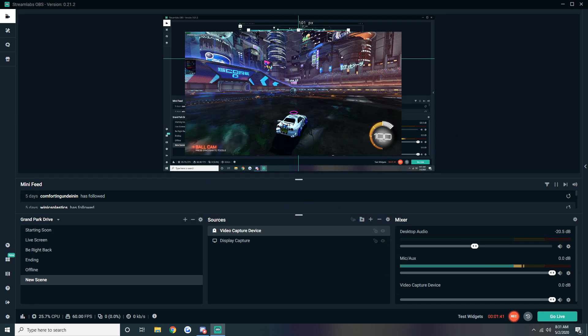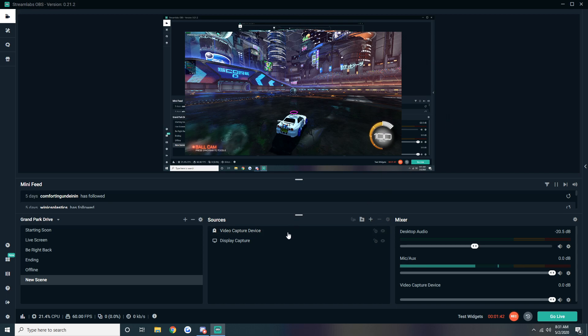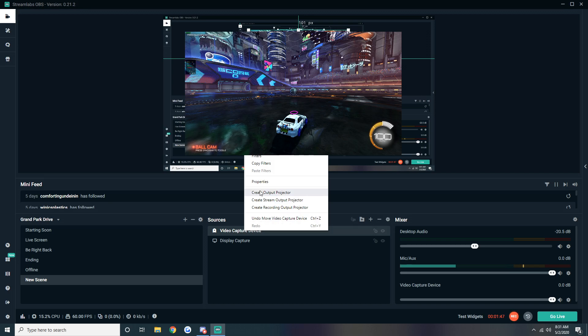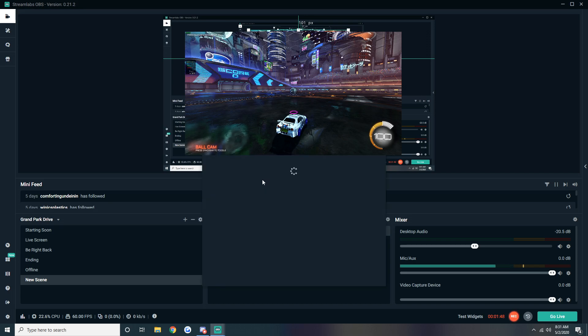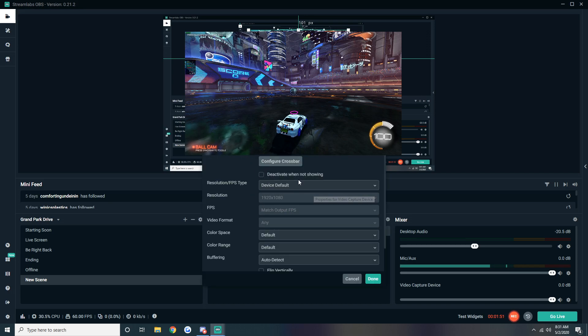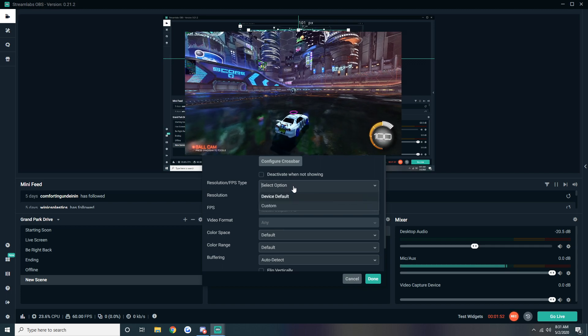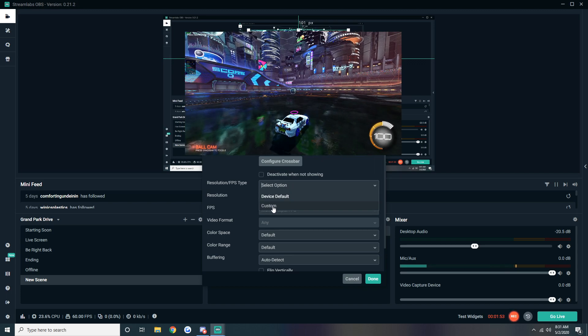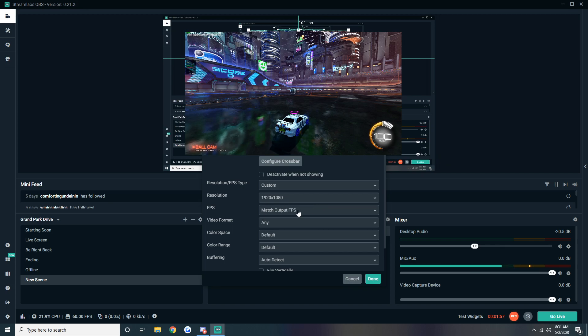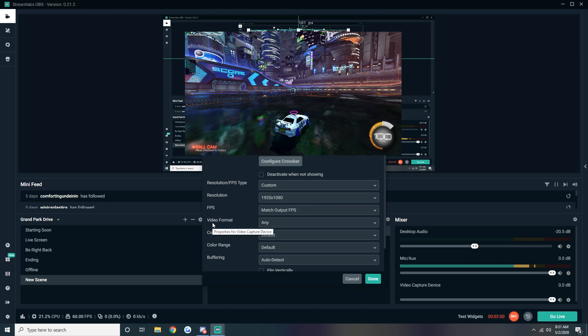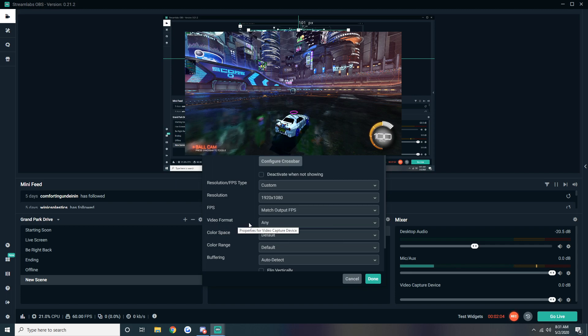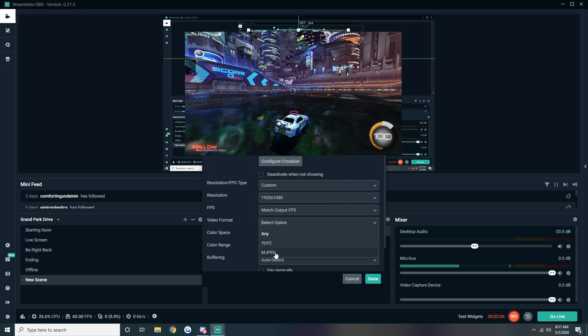You go into your video capture device, right click it, go to properties. You'll see all your stuff right here. You want to change this to custom. Make sure it's match output. Here's where you're having your problems, and I have no clue why this is, but all you have to do is go to video format and push MJPEG.